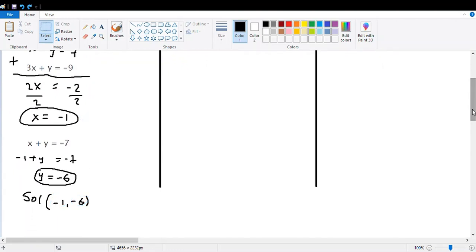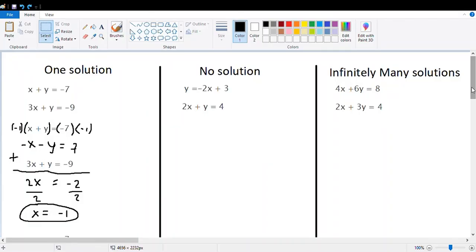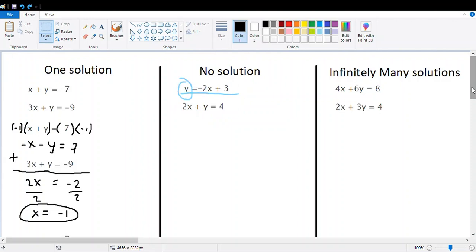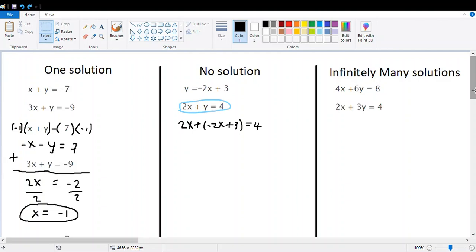That's the normal process and normal solution. Now we need to understand what happens when our system has no solution. The easiest method to solve this next system is substitution, because in equation one, one variable is already isolated. We just replace it in the second equation and follow the process.